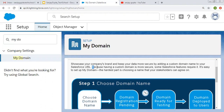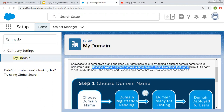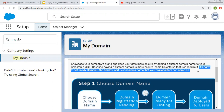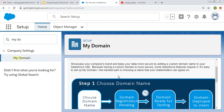Further it says, because having a custom domain is more secure, some Salesforce features require it. It's easy to set up My Domain — the hardest part is choosing a name that your stakeholders can agree on. So you need to choose a particular name for your domain.